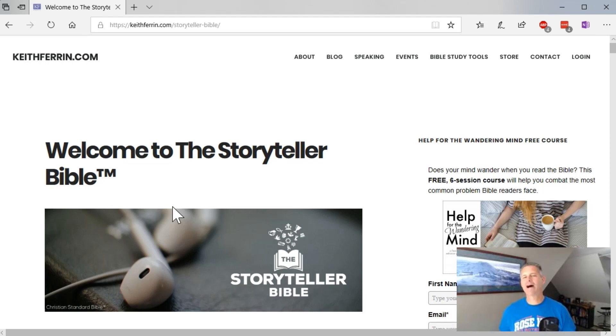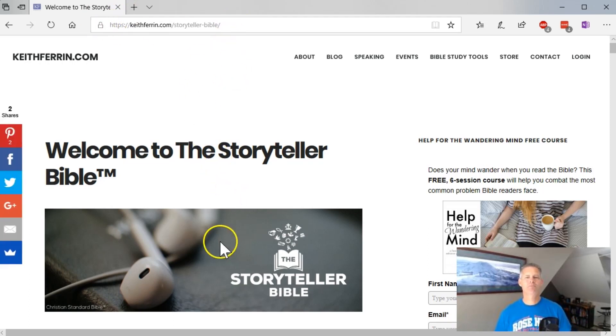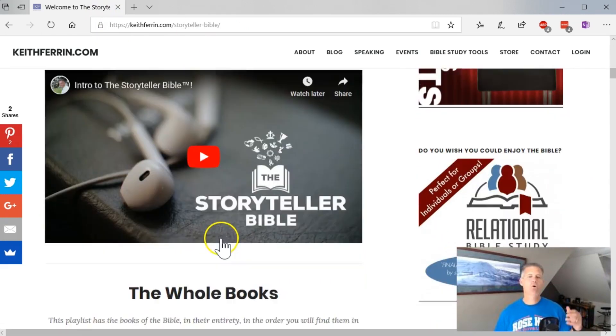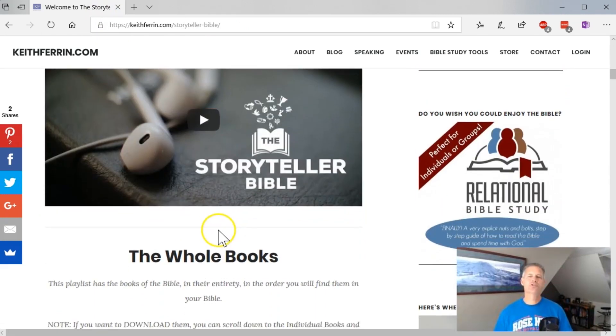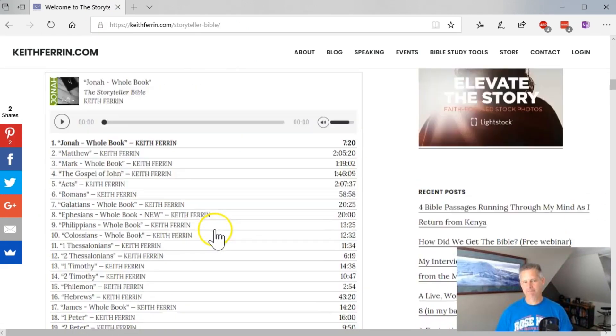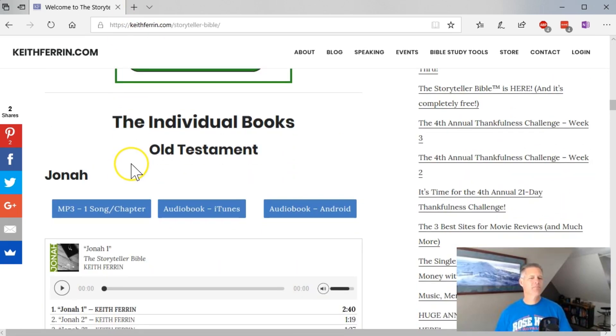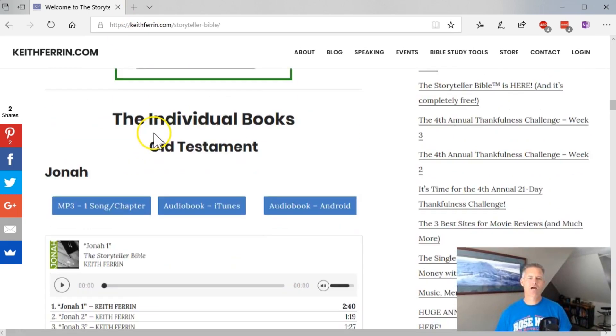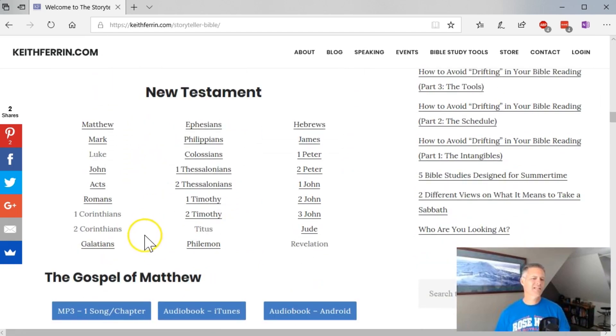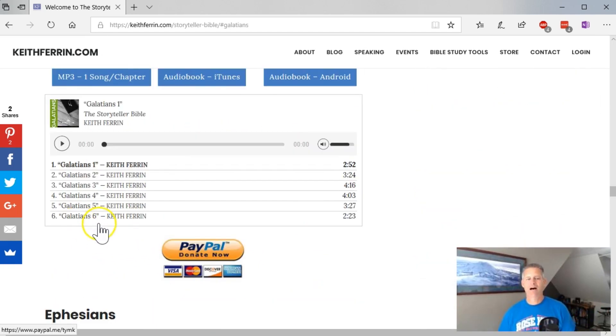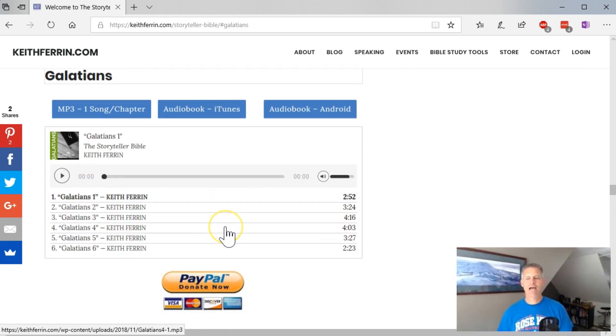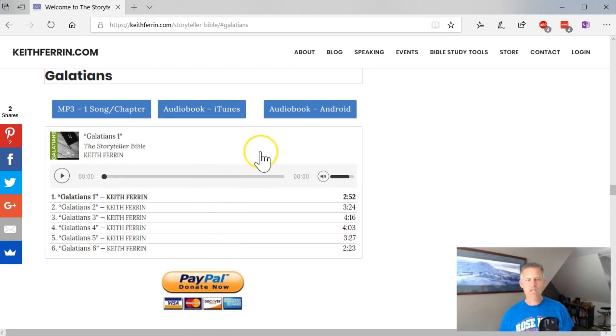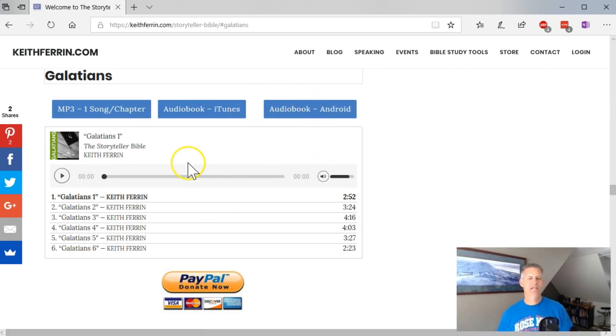If you go to StorytellerBible.com, it will take you to this page of my website where you can stream or download the Storyteller Bible for free. Now, I've got the whole books right there if you're streaming, but today it's about getting those onto your computer. So let's just say that you wanted to get the Book of Galatians onto your tablet or iPad. I mean your iPad or your iPhone. You have a couple options here. I'll do one about getting it onto an Android phone in a different video.